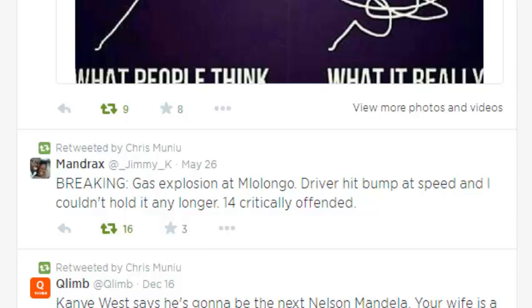So that's how you can delete tweets from Twitter. Thank you for watching. You can ask any question in the comments below and don't forget to subscribe. My name is Chris from webproeducation.org. We'll see you next time.